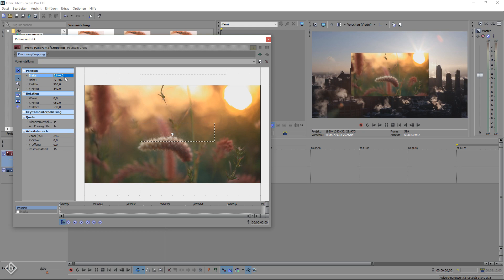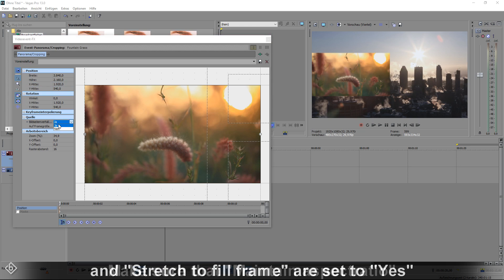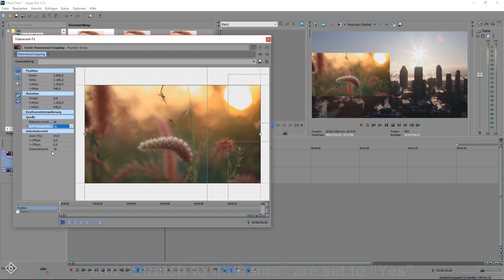The only thing that is missing now is to get it on the left side. To do that, we're gonna adjust the X center and set the value to the original video width, so 1920. Besides that, make sure that your source maintain aspect ratio and stretch to fill frame is set to yes.